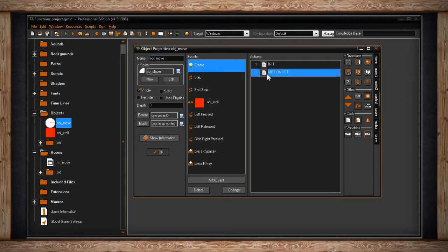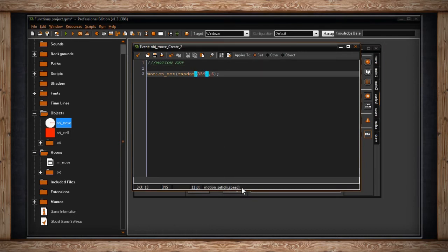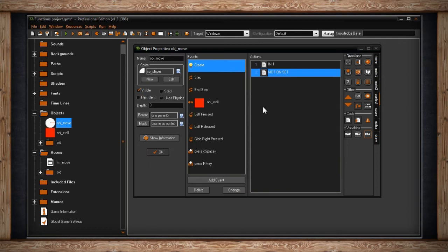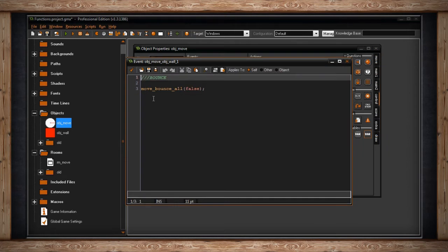If you watched the motion functions video, you'll remember motion_set — this asks for a direction and a speed. I'm saying pick a random direction from zero to 359 degrees at a speed of six pixels per step. I want this player to move randomly, kind of like a ball in Pong. The first move function I want to show you is: if I collide with the object wall, run move_bounce_all.